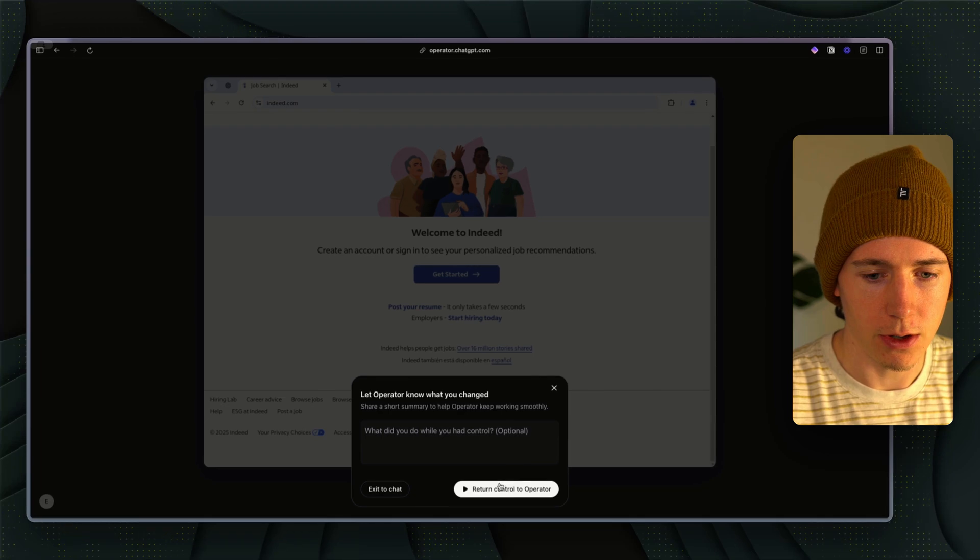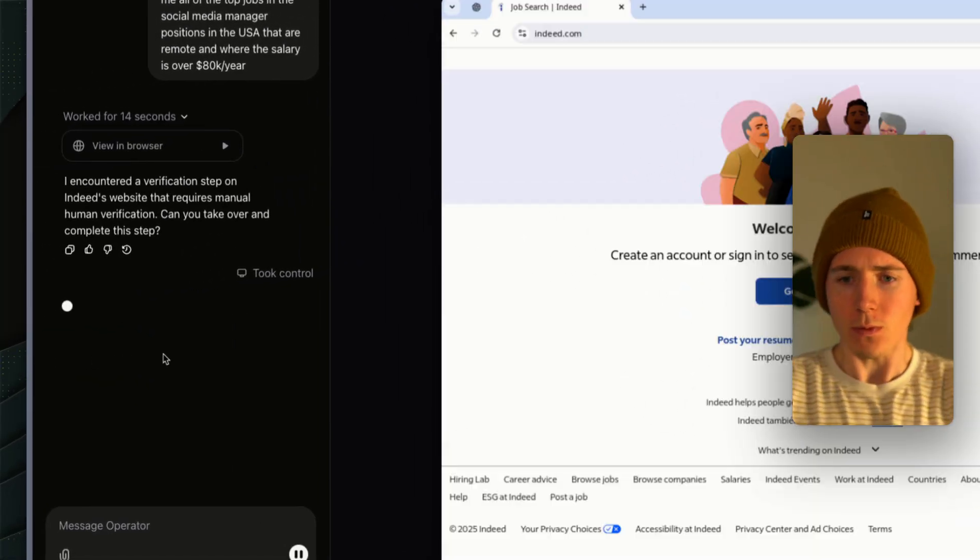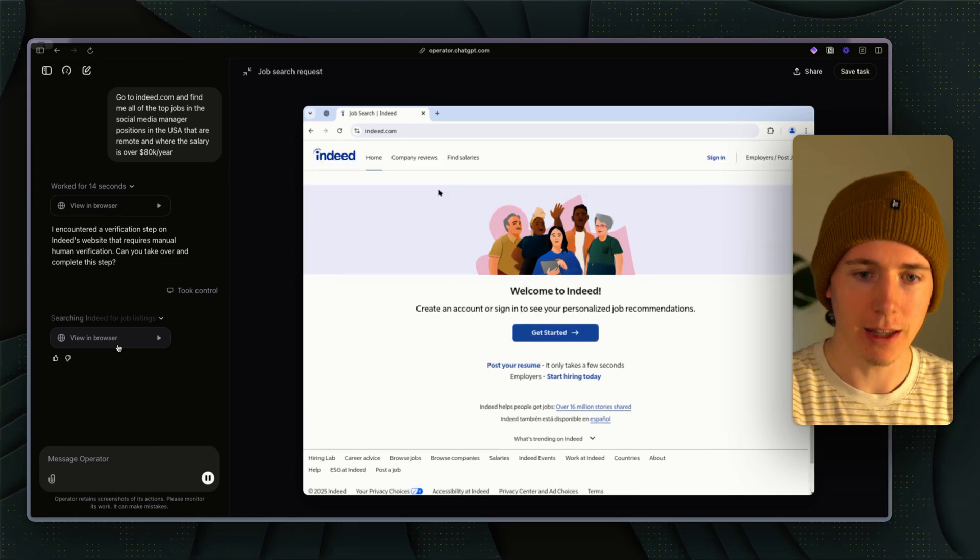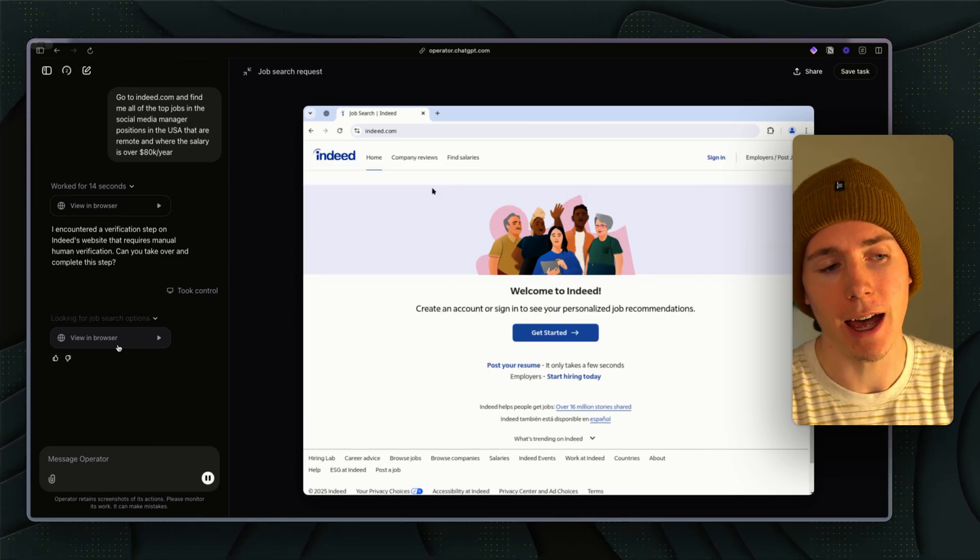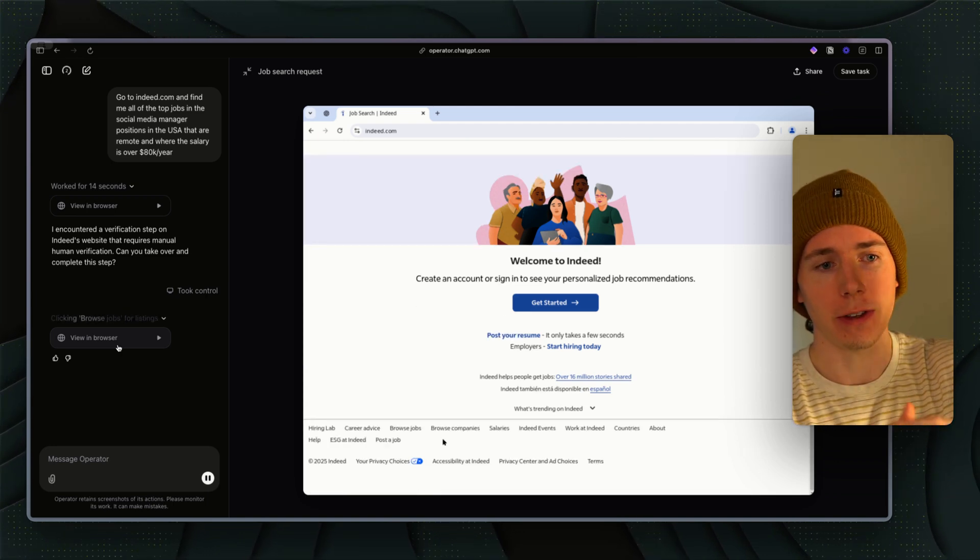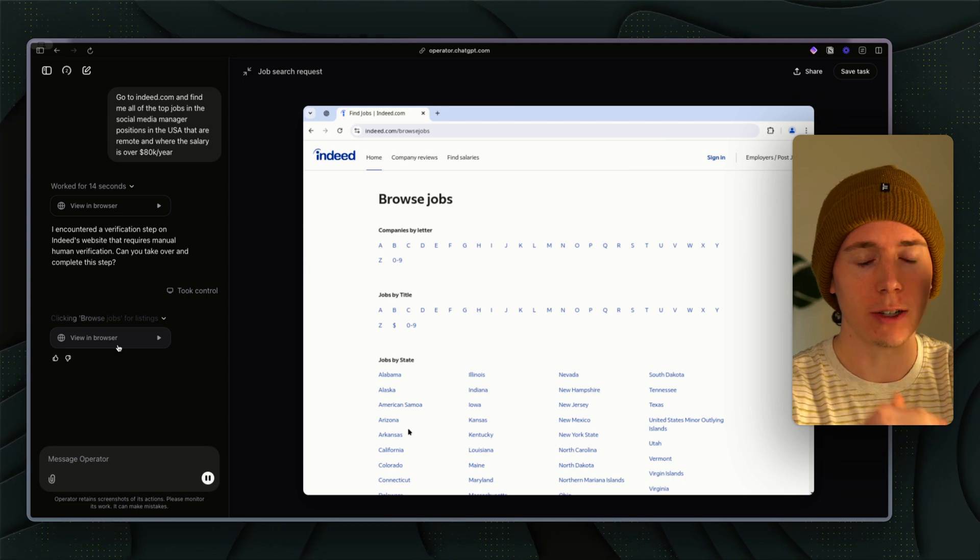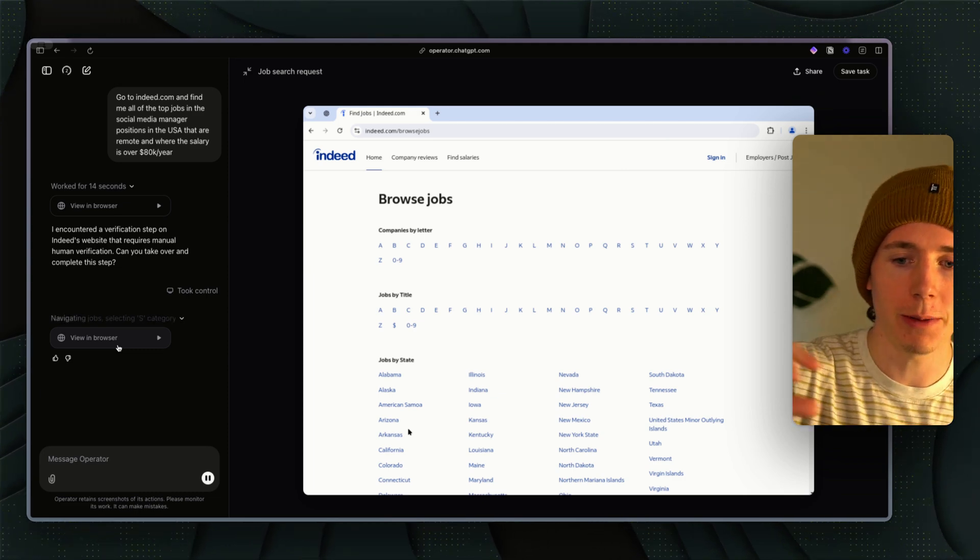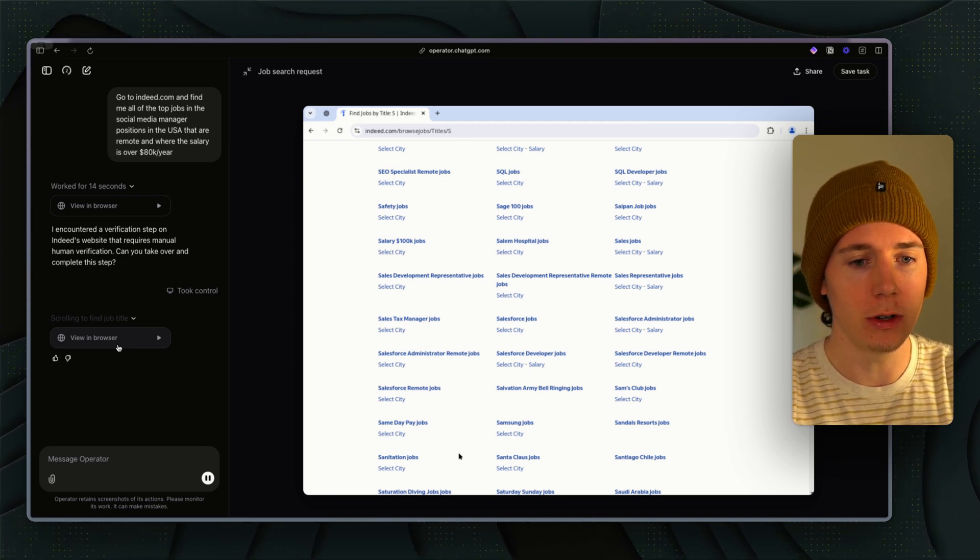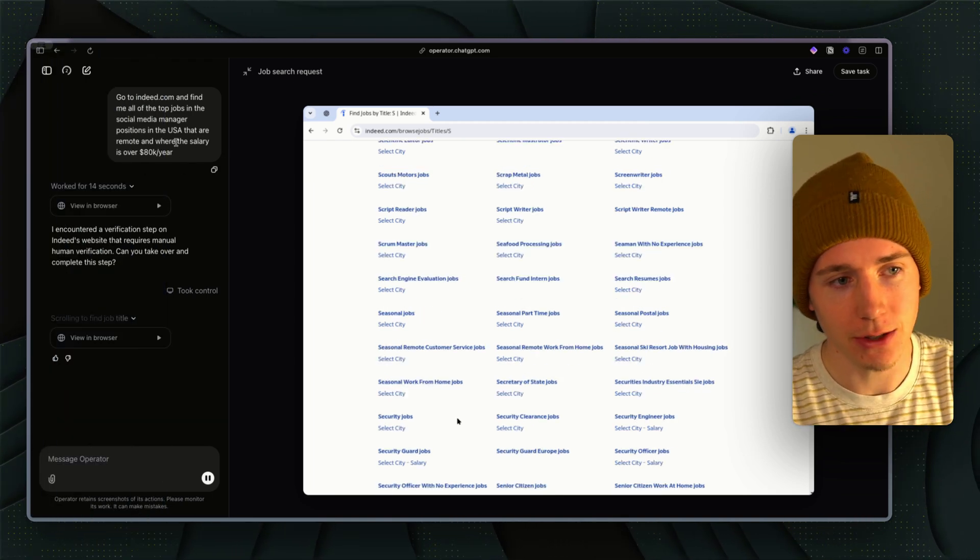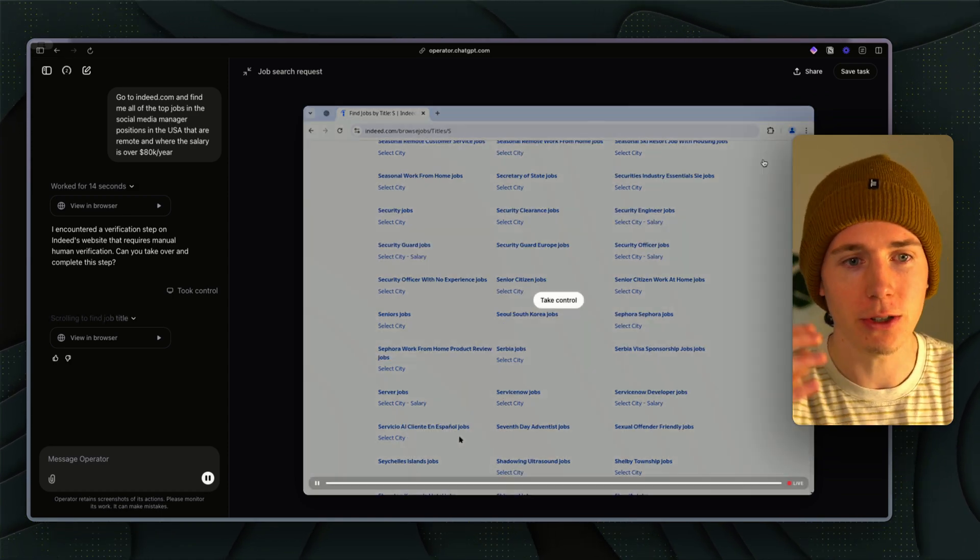So there we go, you have control, finish up, now return control to operator. This use case is really interesting. Rather than just applying to every single job on Indeed for a specific skill set, you could give it a file of your resume, where you've worked, your skills, and have it go and actually find all the jobs that fit this criteria and apply to them.